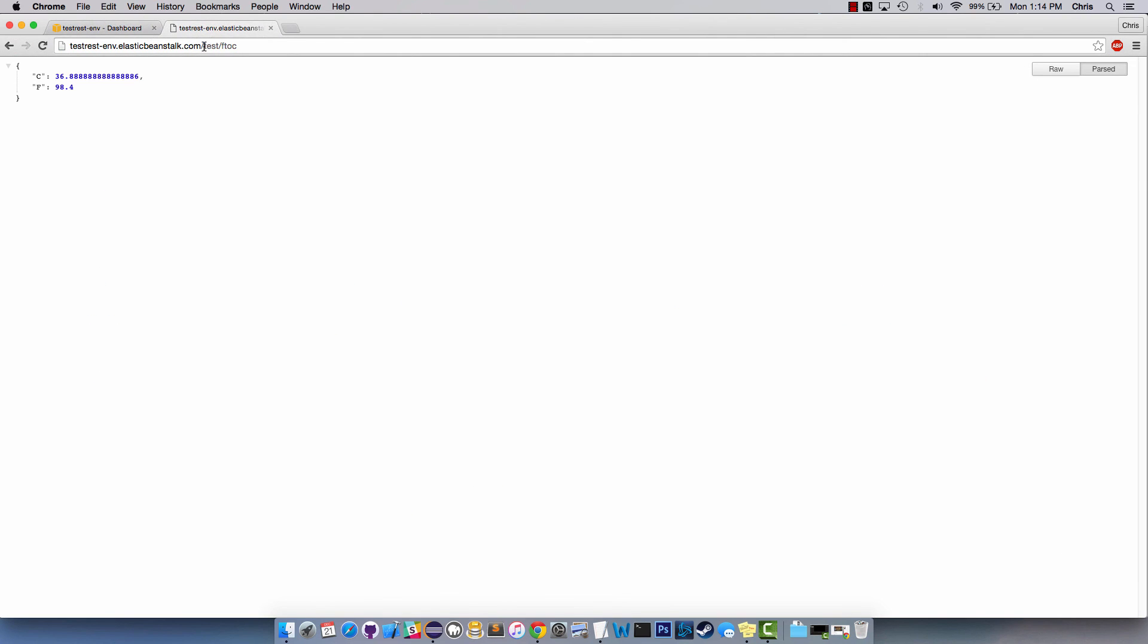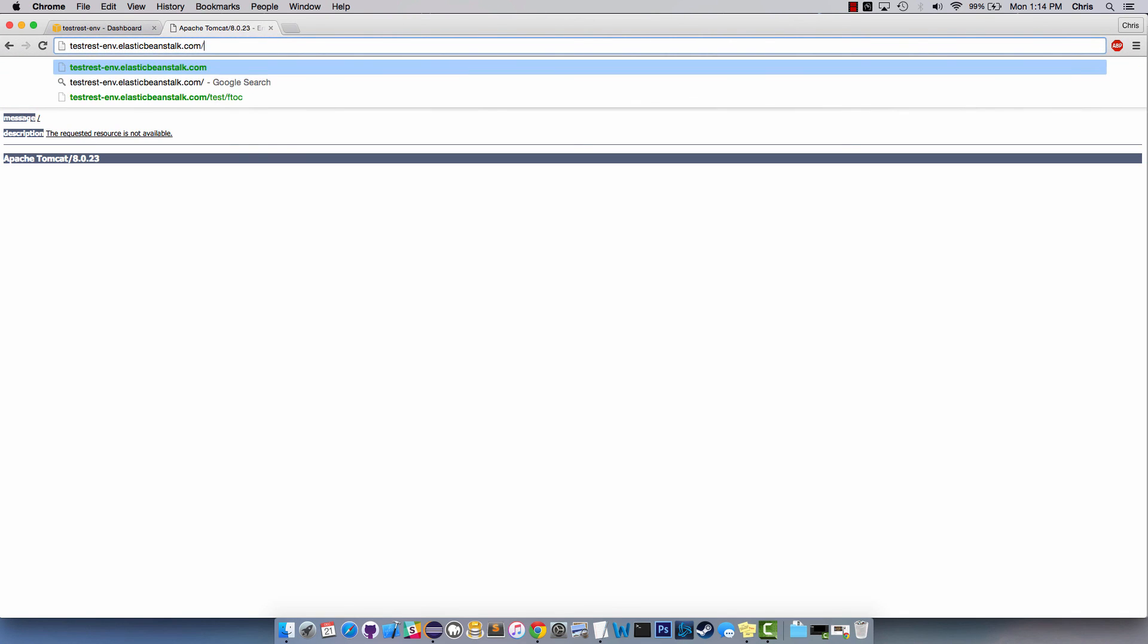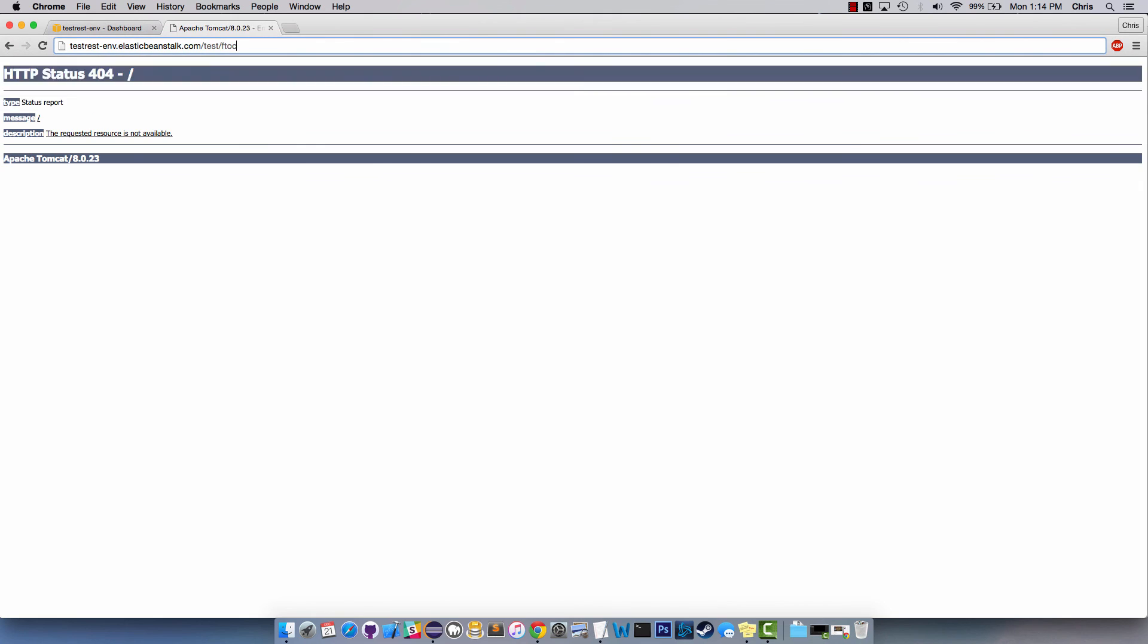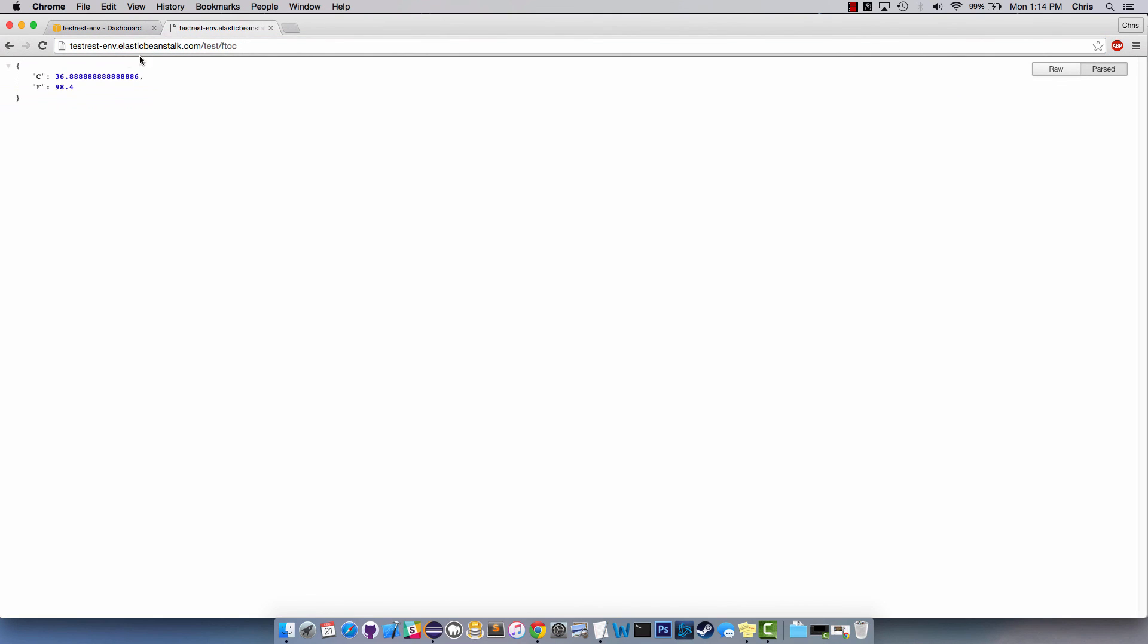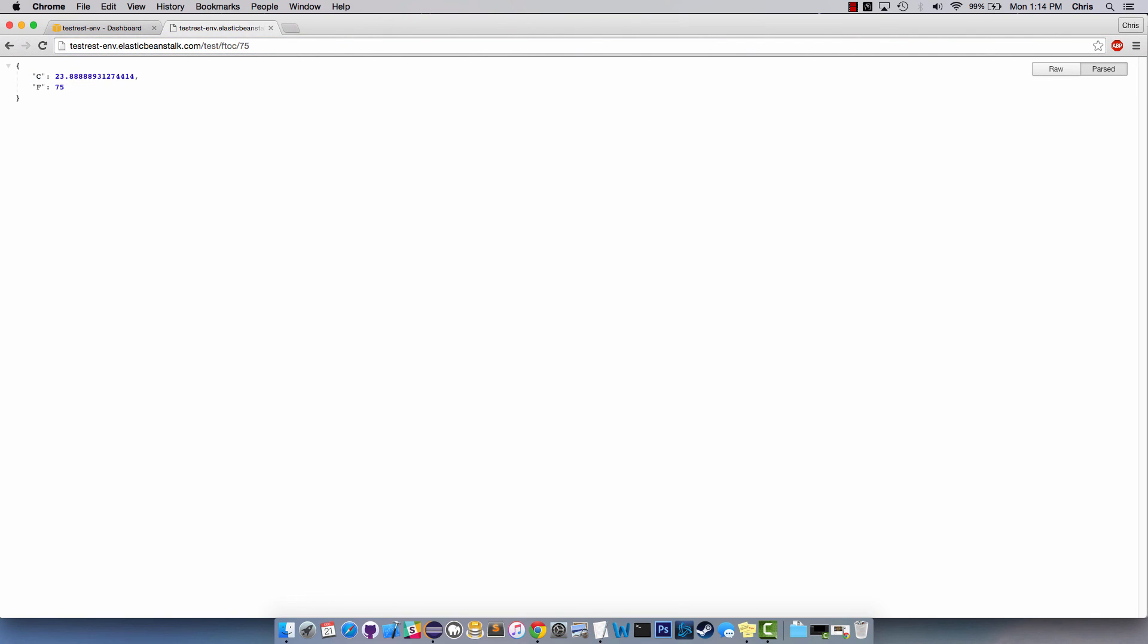And you should be able to go to your Elastic Beanstalk environment which is this and it'll be like oh 404 error, that's because nothing's there and that's okay. If we go to test f2c you see we have our F which is 98.4 and the converted C value. And now if we input 75 we have Fahrenheit 75 converted C value. So that's pretty cool, now we have our own little REST service.